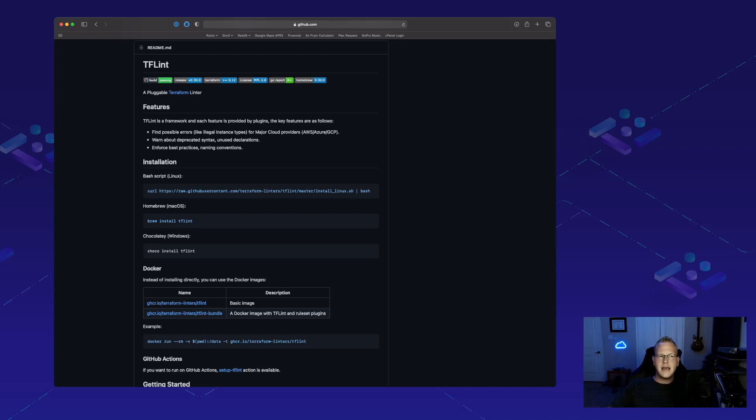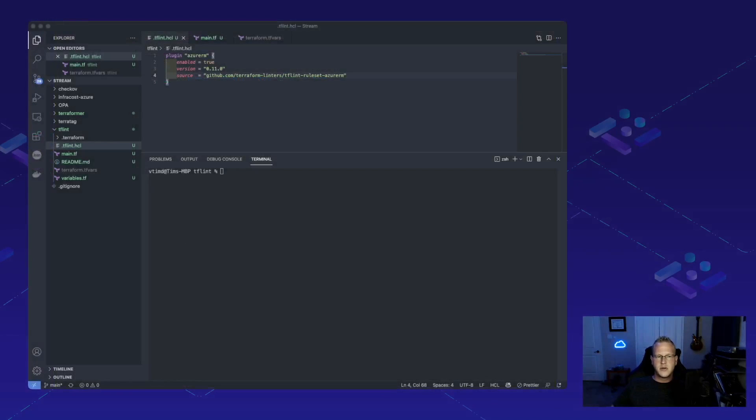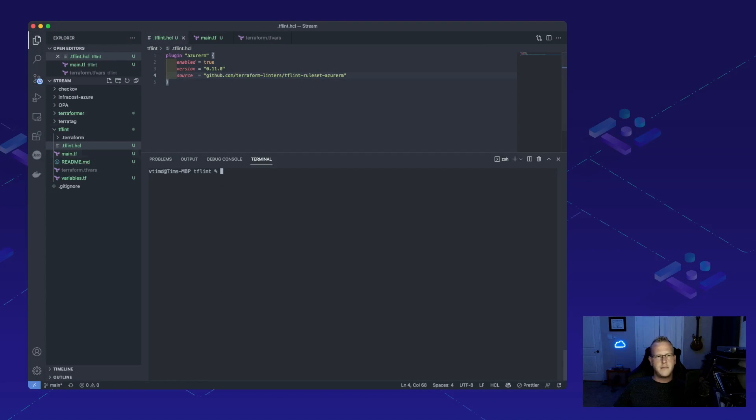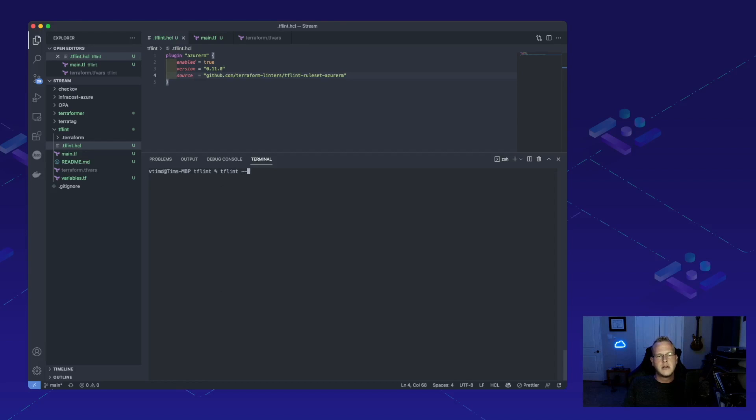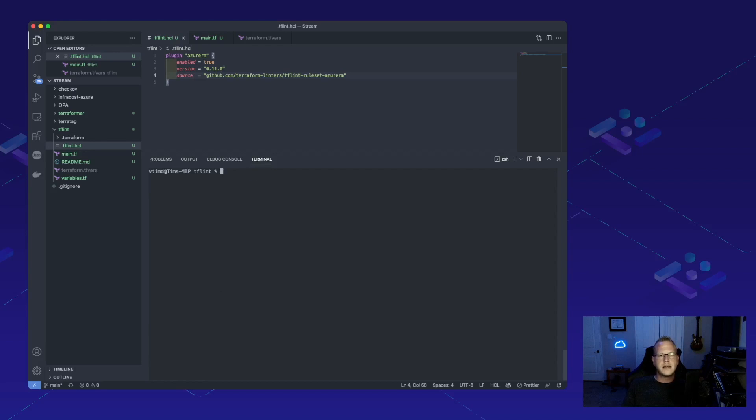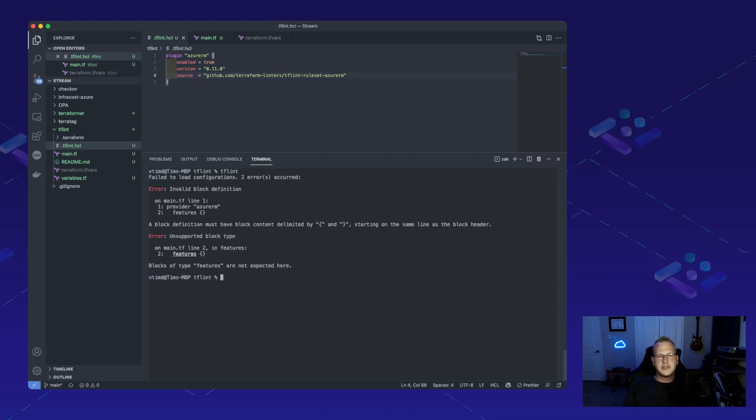Let's go ahead and switch over into code here and take a look at it in action. I've got my base app here and I'm going through and I'm setting up a file that we'll need for TF Lint to run. So let's go ahead and init that. Looks like we've already got that plugin installed, which is great. Now let's run it and see what happens.